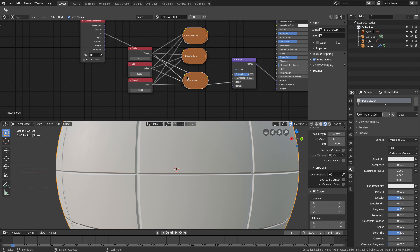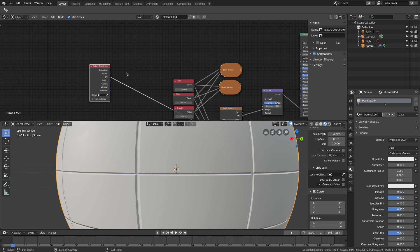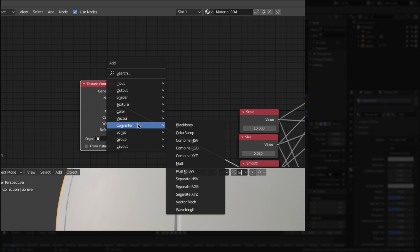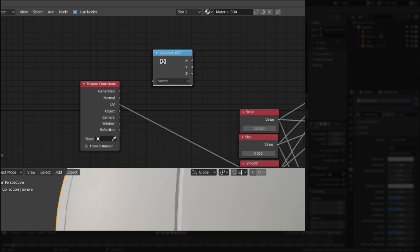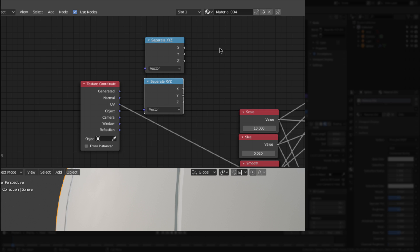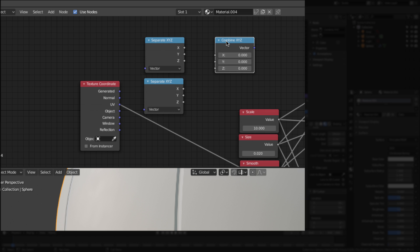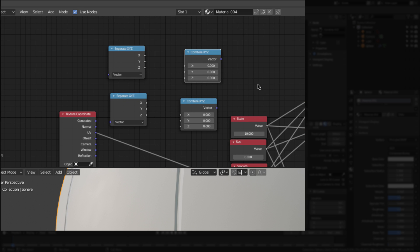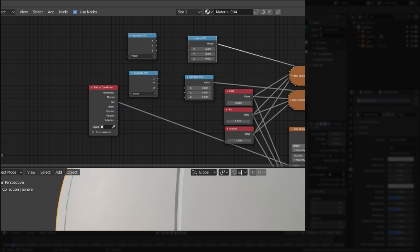Now I'll separate what we have in the UV. Shift+A, Converter, and I select Separate XYZ. I'll use this for the red and green channels, so I copy it with Shift+D. Then Shift+A, Converter, Combine XYZ — and I copy that as well. I connect the first combine saying 'this will be red' and the second saying 'this will be green.' The last brick texture passes through unchanged — I won't use that as blue but you'll see how it works.